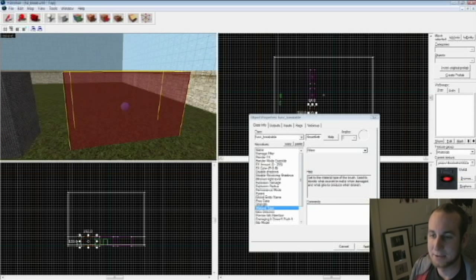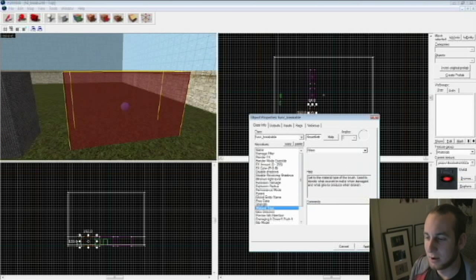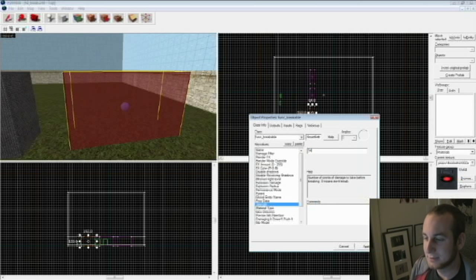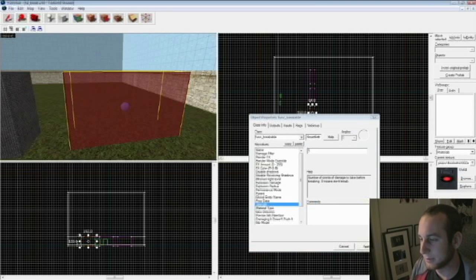Lastly, we have our glass one. Click on it, change the material type to glass, and change the strength to 5, so it's very easy to break.